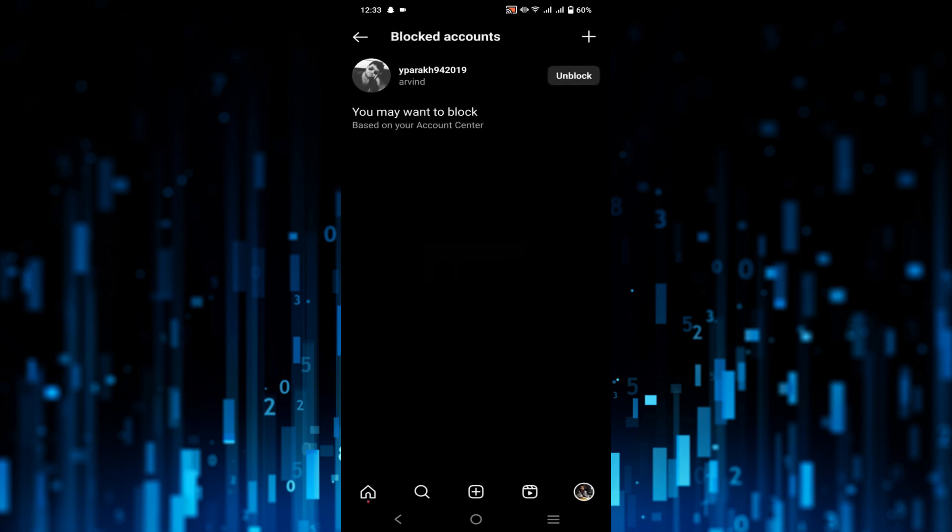So in this way you can easily unblock someone that you previously blocked. This is the video and I hope this video helps you. If this video helps you, please consider subscribing to my channel and I will catch you guys on the next video.